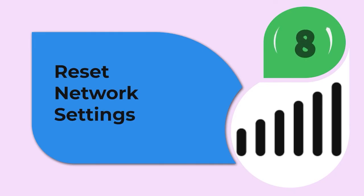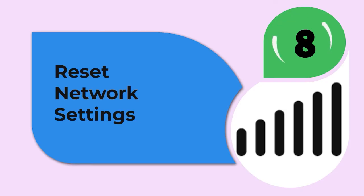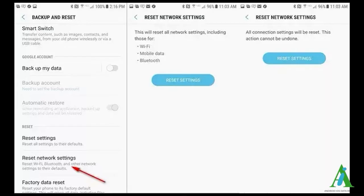Method 8: Reset network settings. Checking and resetting network settings can also help you resolve SSL connection error on Android or Samsung devices. Follow these steps: open Settings on your device, go to System, then Advanced, then Reset Options, and click on Reset Network Settings.